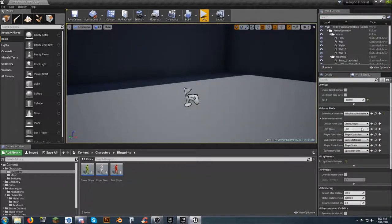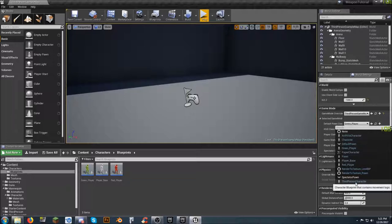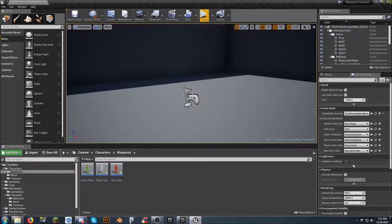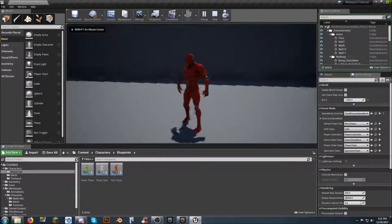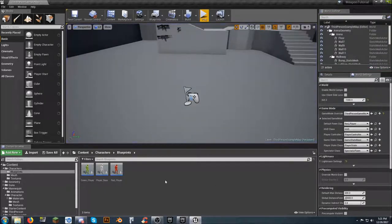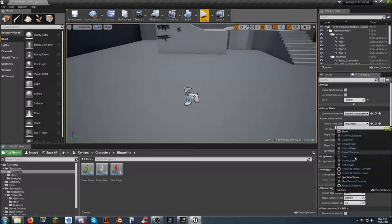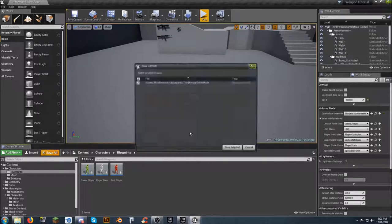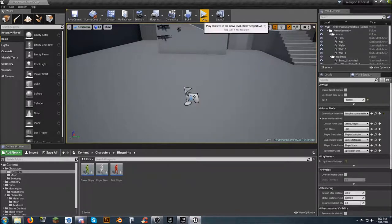Hit Escape to get out of that. But what if we want to change it again? We can always go back to the original Third Person Character, or go to Player Base, or go to Red Player. Let's go to Red Player — save it, and now we're on the red one. Not 100% necessary, but it's kind of a cool thing. Let's go back to the green guy — we'll call him Kermit.